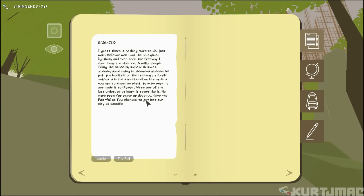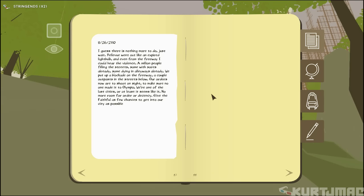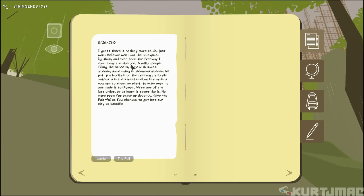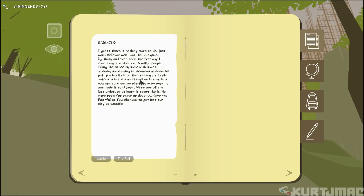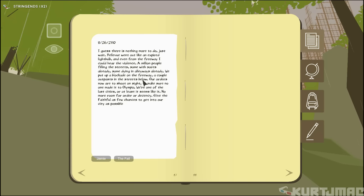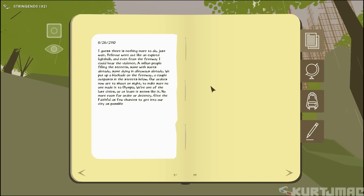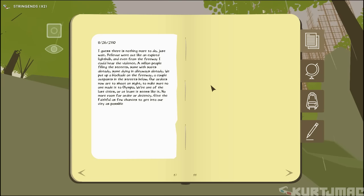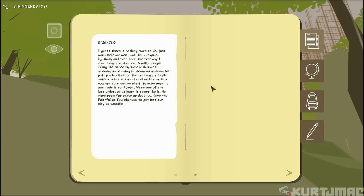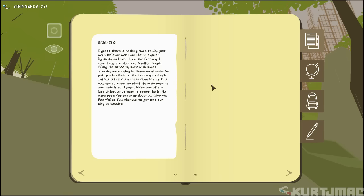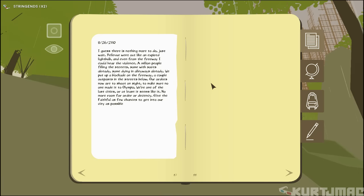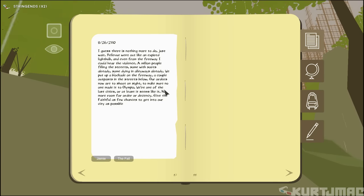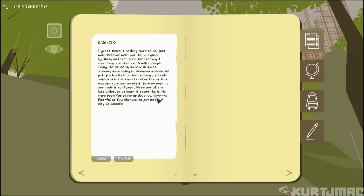All right, let's see what's in these rubble of cars. This is Jamie. See, I'm not too clear on Jamie's story. In 2110, I guess there's nothing more to do. Just wait. Bellevue went out like an expired light bulb. Even from the freeway, I could hear the violence. A million people filling the streets. Some with sores already. Some dying in the alleyways. We put up a blockade on the freeway. A couple outposts in the streets below. Our orders now are to shoot on sight to make sure no one makes it to Olympia.